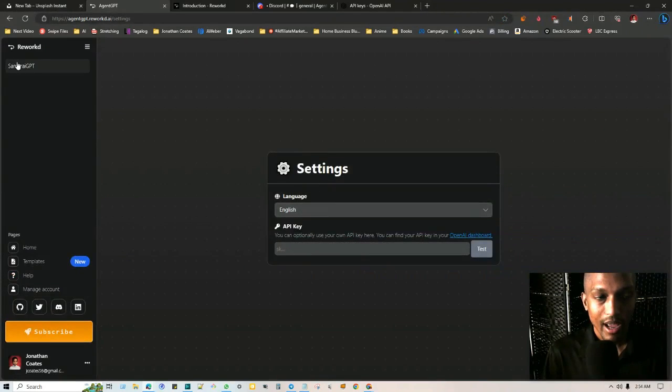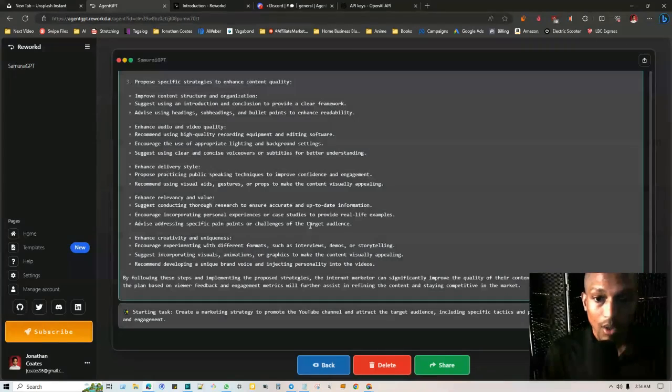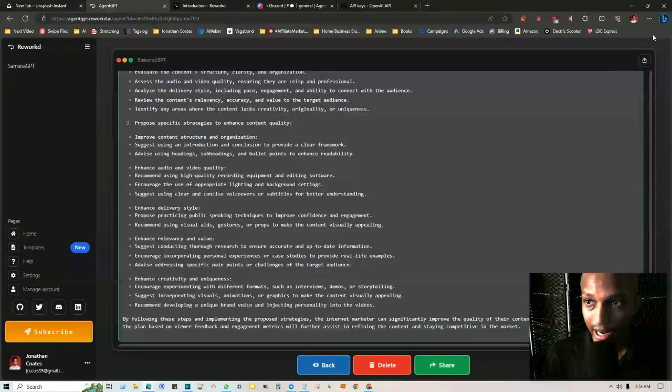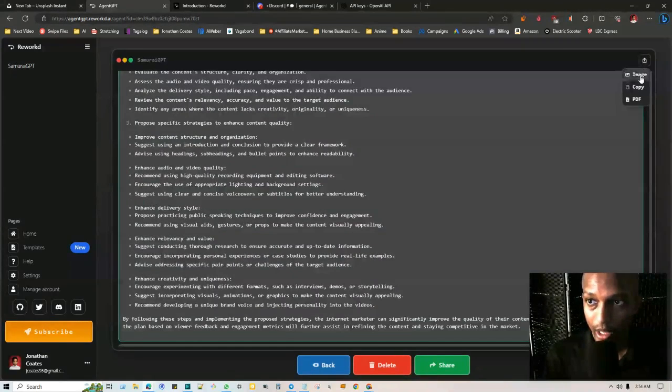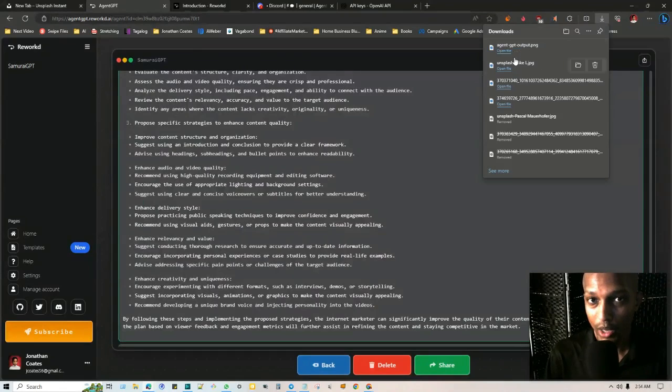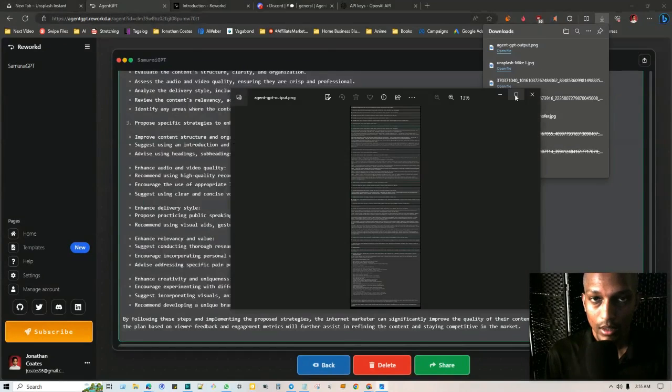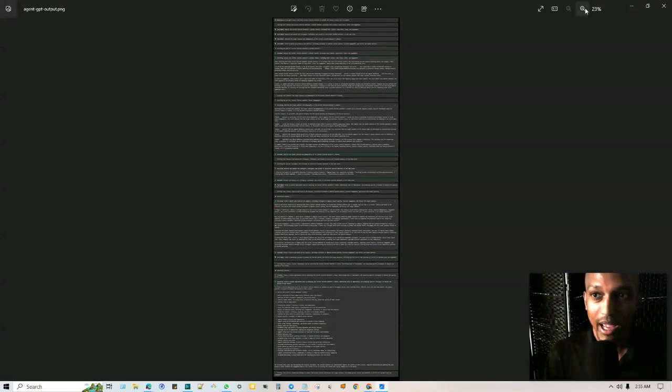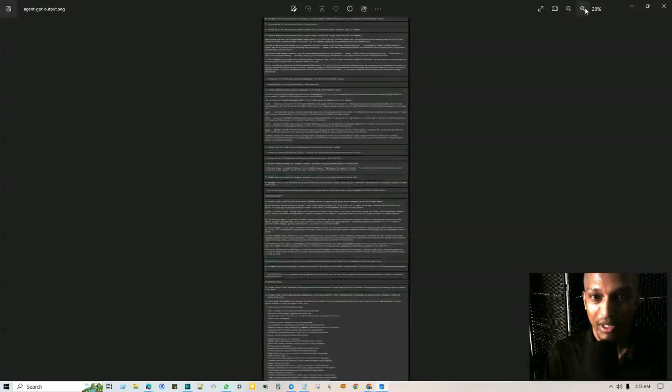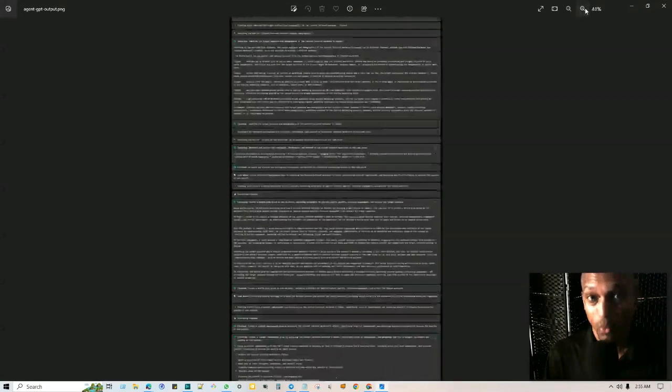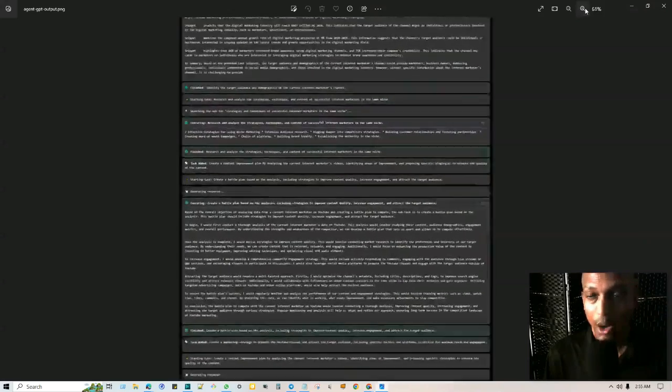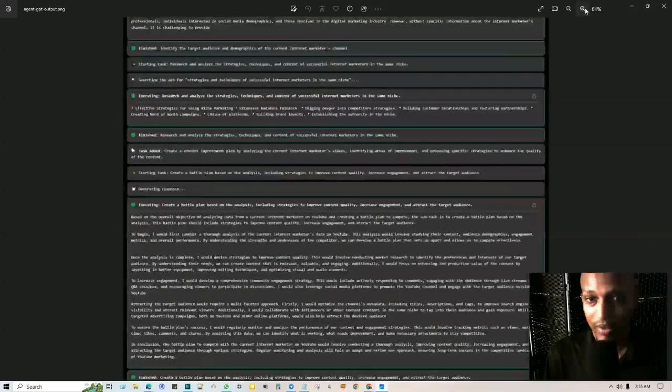So in order to do that, you have to just click on create a new key and then put the new key in. And then from there, you can delete your old one. And then you take that and you go to AgentGPT, and you go to settings, and then you put your API key in. That way you have more. So for now, Samurai GPT has created all this for me.